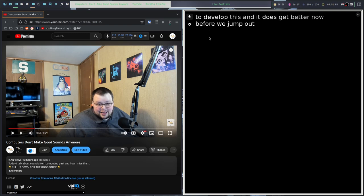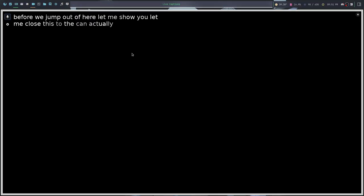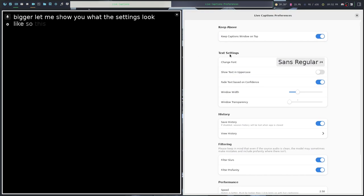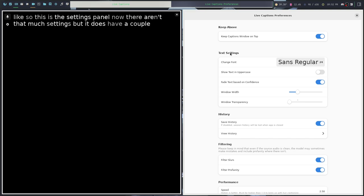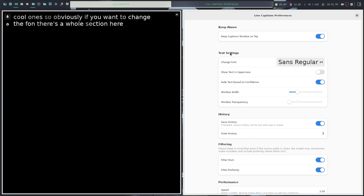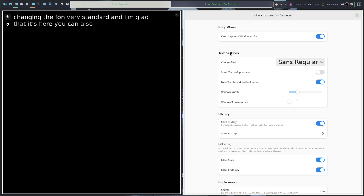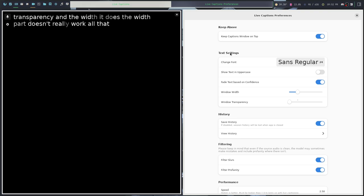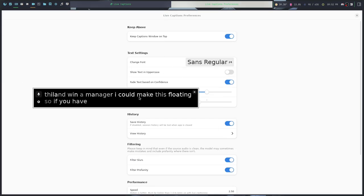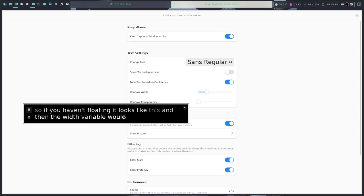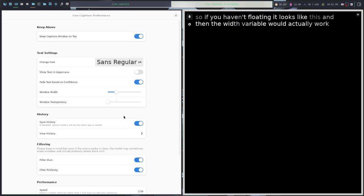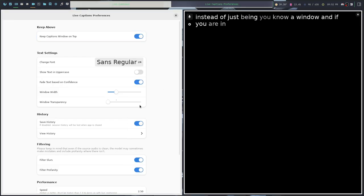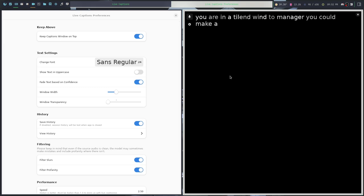Before we jump out of here, let me show you what the settings look like. This is the settings panel. There aren't that much settings, but it does have a couple cool ones. If you want to change the font, there's a whole section here for changing the font. Very standard. I'm glad that it's here. You can also change the window transparency and the width. The width part doesn't really work all that well in a tiling window manager. I could make this floating. And then the width variable would actually work instead of just being a window. If you are in a tiling window manager, you could make a rule so that this is always floating if you want.